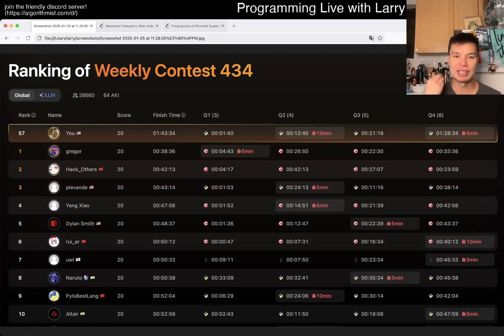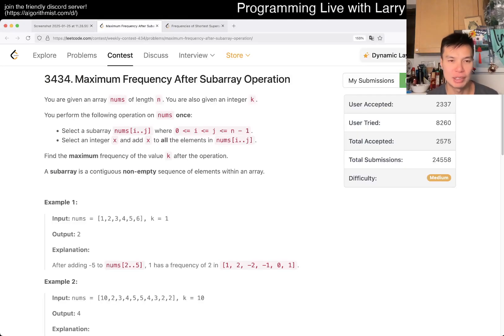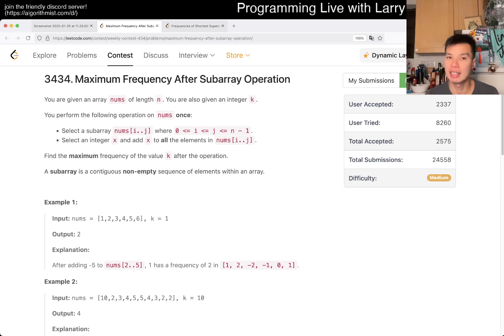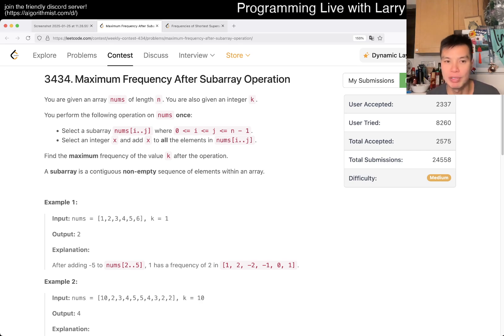Hey, hey everybody, this is Larry. This is me going over Q3 of the weekly contest 434: Maximum Frequency After Subarray Operation. Hit the like button, hit the subscribe button, join me on Discord, let me know what you think about this one.